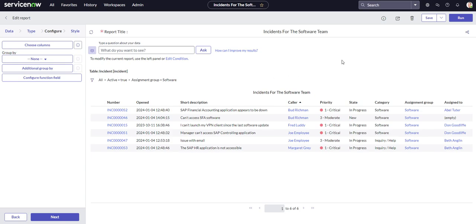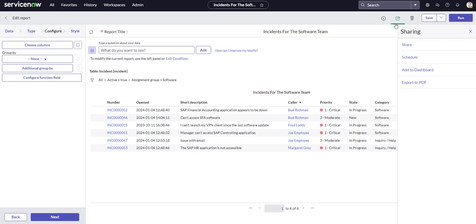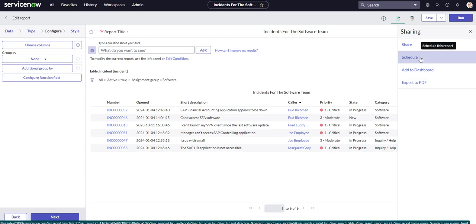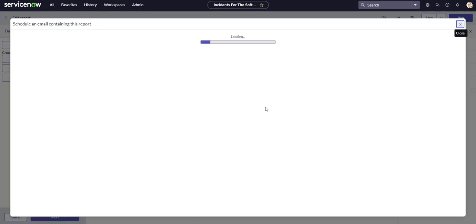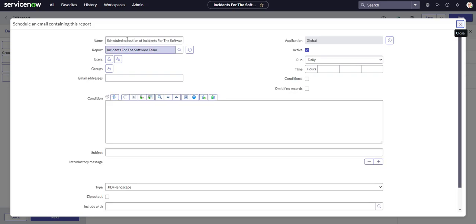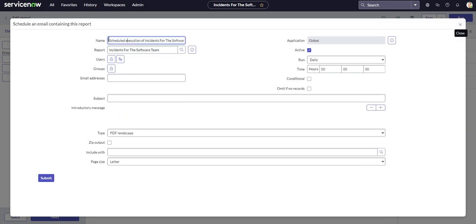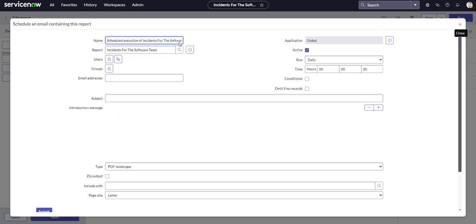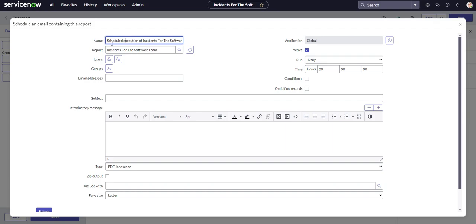What you need to do from here is click on sharing and then once you click on sharing you're going to go over to schedule and then you're going to get this pop-up window. Here is your name. This is the name of the scheduled report. By default it's just going to add scheduled execution of and then the name of the report. That's fine. That's kind of for internal tracking purposes.